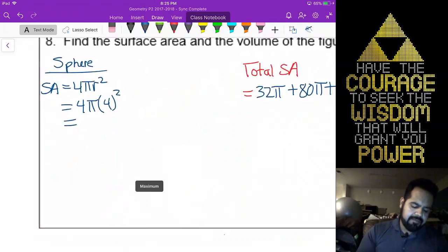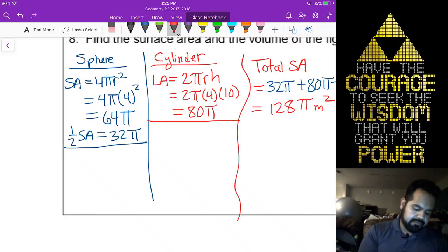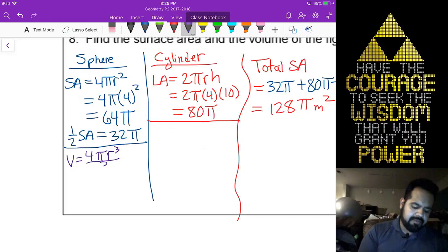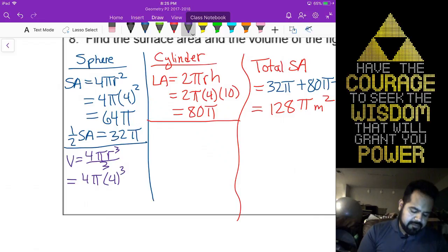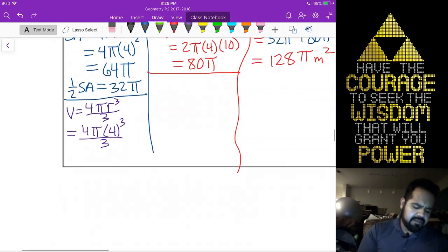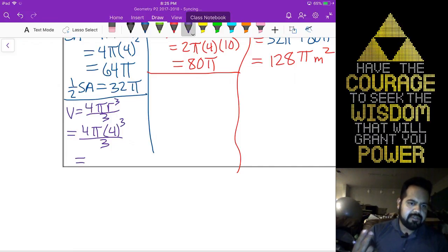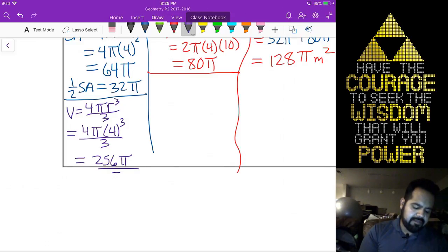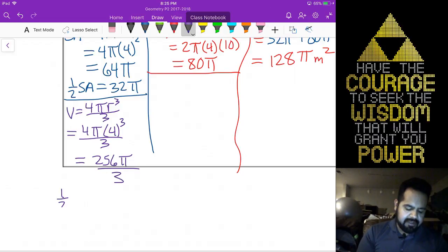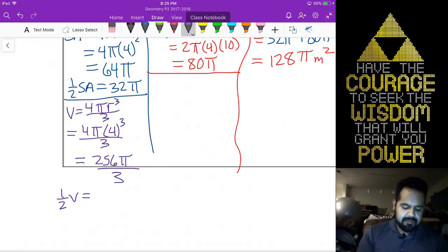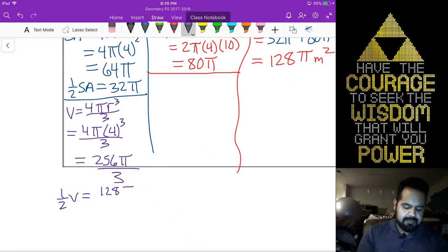Now, looking at volume. The volume of a sphere is 4 pi r cubed over 3. So that's 4 pi times 4 cubed all over 3. Doing the calculations: 4, 16, 64 — giving 256 pi over 3. But that's the entire sphere — we need half of that. If we take half of the volume, that's the same as taking half the numerator, giving us 128 pi over 3.